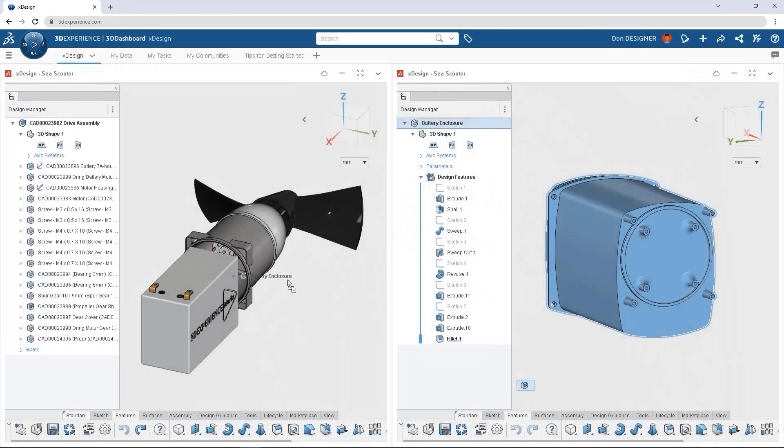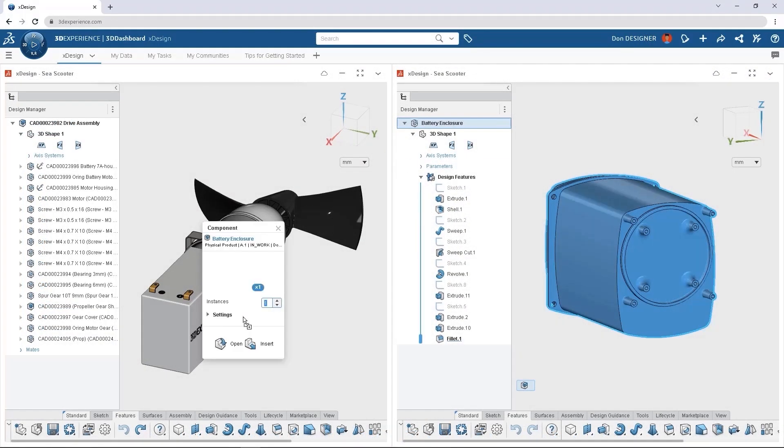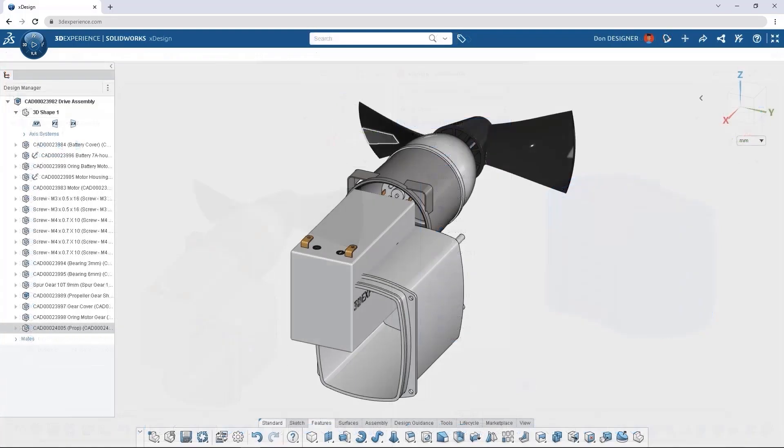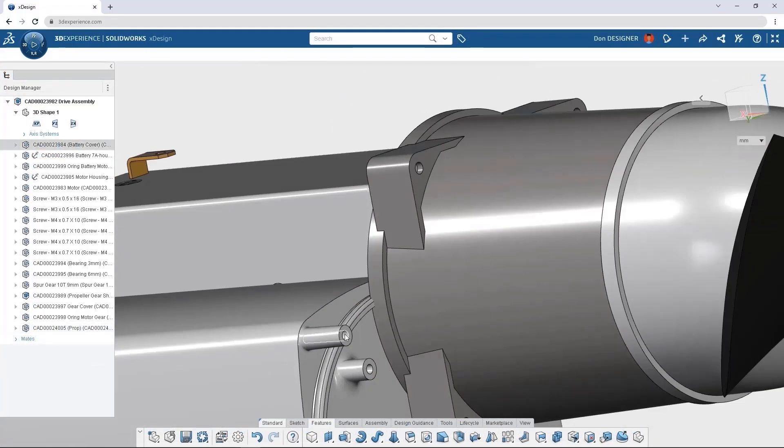Adding new parts to your assembly is as simple as drag and drop, and common mates quickly locate your new inserted parts within the assembly.